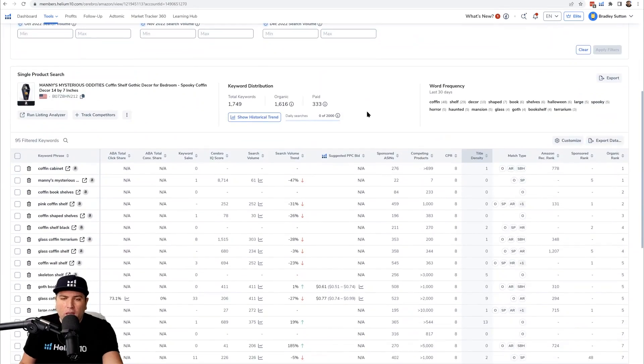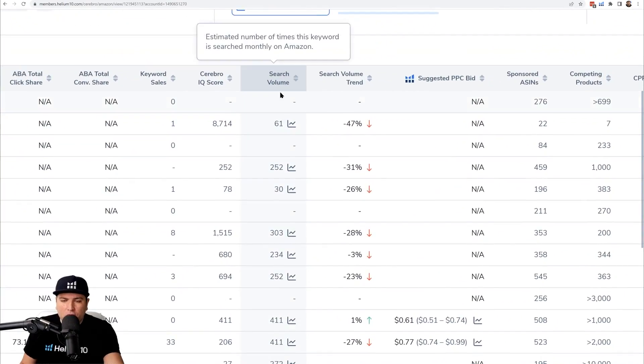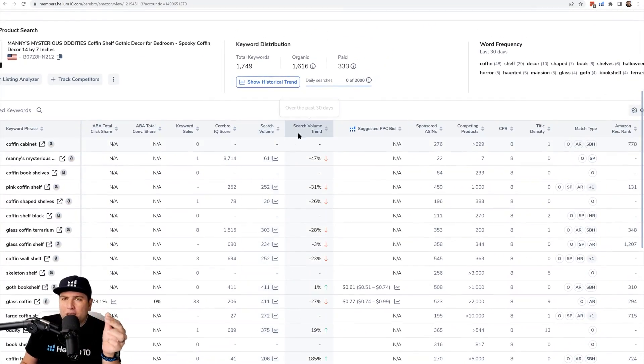Where you see search volume inside of Cerebro is in one of these columns right here — it says 'search volume.' Why would you want to see the history of this? Search volume goes up and down throughout the year. There are newer keywords that start getting more popular, and there are seasonal keywords that maybe peak during a certain holiday like Christmas, or a certain time of year like summer or winter. So it's important to see the ups and downs of search volume.